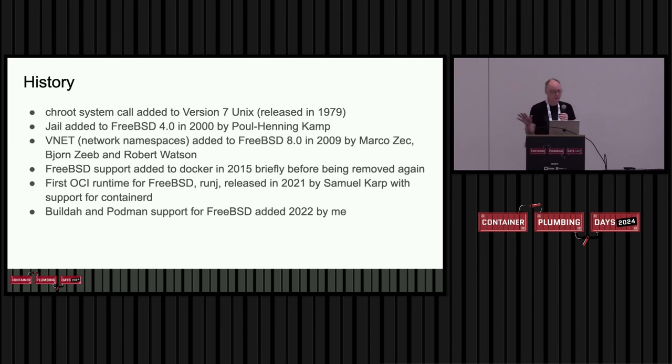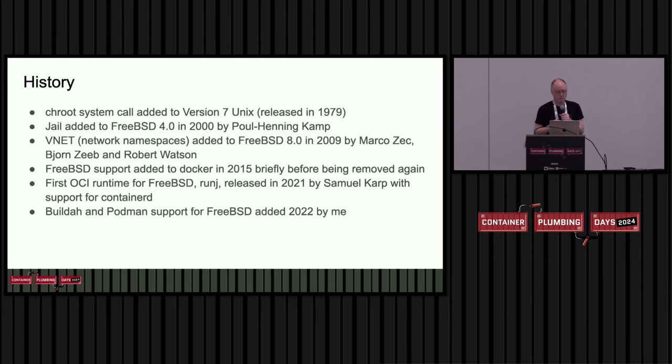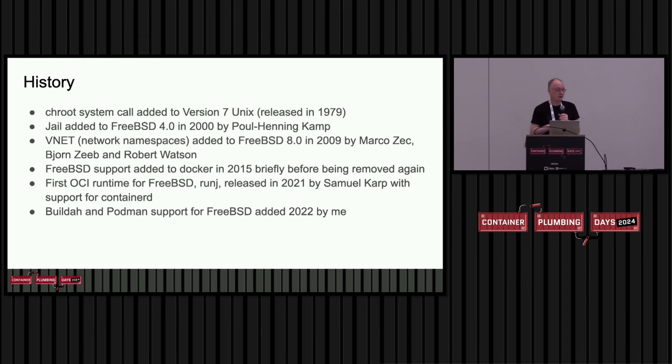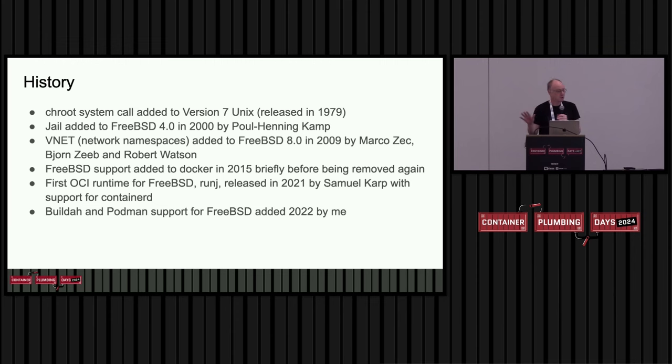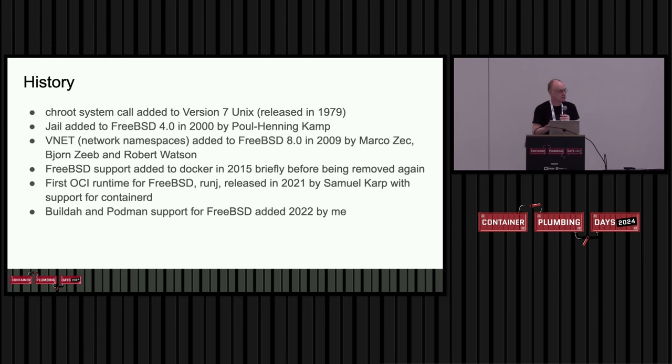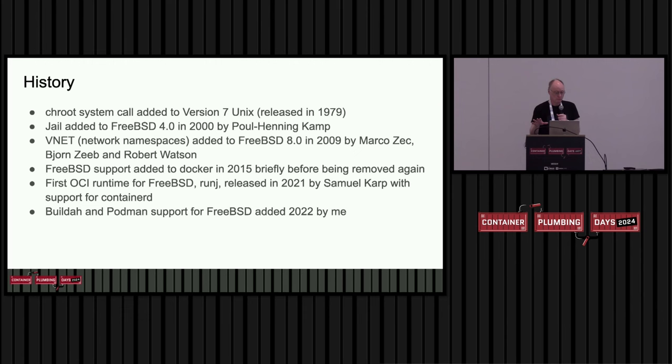So alongside this, things were evolving all over the place, and we ended up with Docker appearing around 2014-15. And there was actually a port of Docker to FreeBSD at that time. It even made it into the Docker source tree, but it was only briefly, and it got removed in a cleanup pass. I remember it existing. It was based on jails for isolation, open ZFS for storage management. I don't think it had networking, but it was interesting.